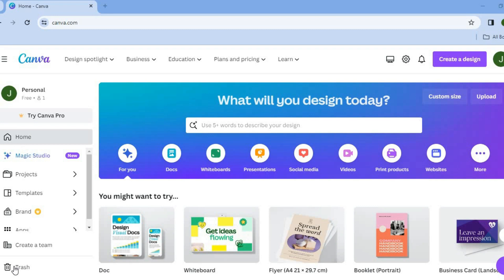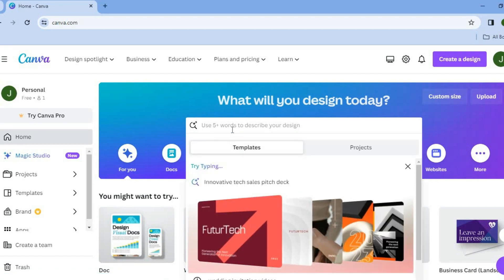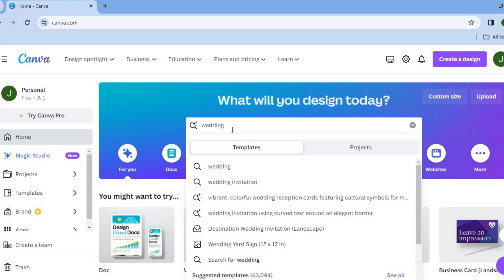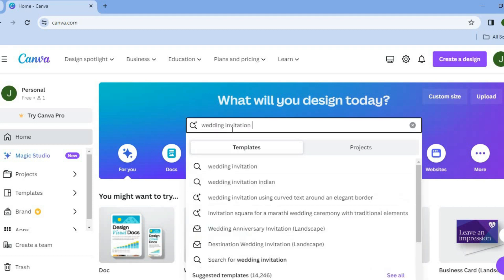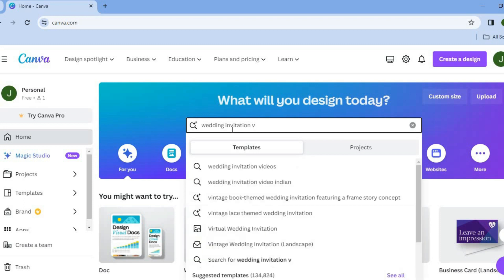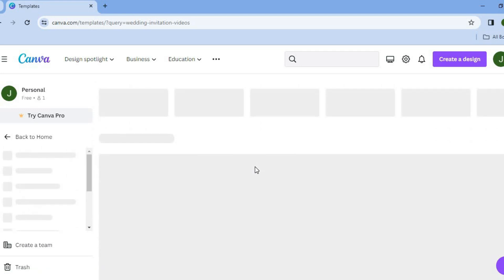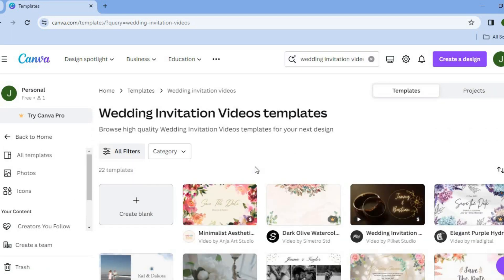The first thing you want to do is create a Canva account. Once you have done that, tap on the search bar and type in 'wedding invitation video.' I recommend this because you will be provided with numerous templates that you can edit.